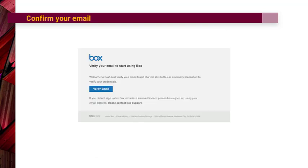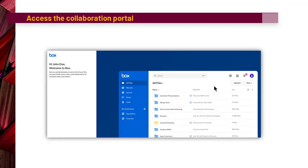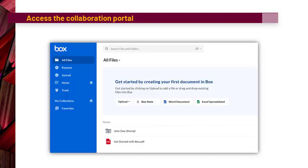The confirmation email will look like this and you simply have to click on the Verify Email button. Once you verify your email, you will have access to a short tutorial explaining the different areas of Box and then you will also have access directly to the documents and folders that were shared with you.